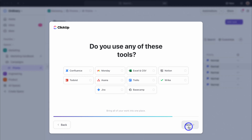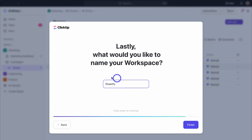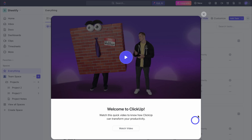ClickUp is going to ask if you use any of these tools. Essentially if you're currently using any of these tools you can bring all your work into ClickUp — it's an everything app, meaning you can bring and manage all your different databases, workflows and other activities inside ClickUp. For now let's navigate down and click on next. Here you want to name your workspace. We're just going to use one workspace and that's going to be the name of our small business called Sheetify. Most likely if you're using ClickUp for individual use or as a small business you will only need one workspace — that can be the name of your business or your own name.